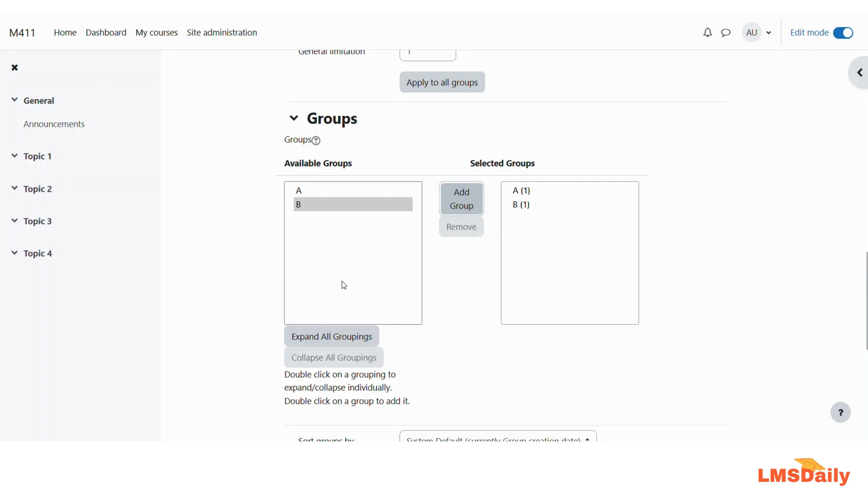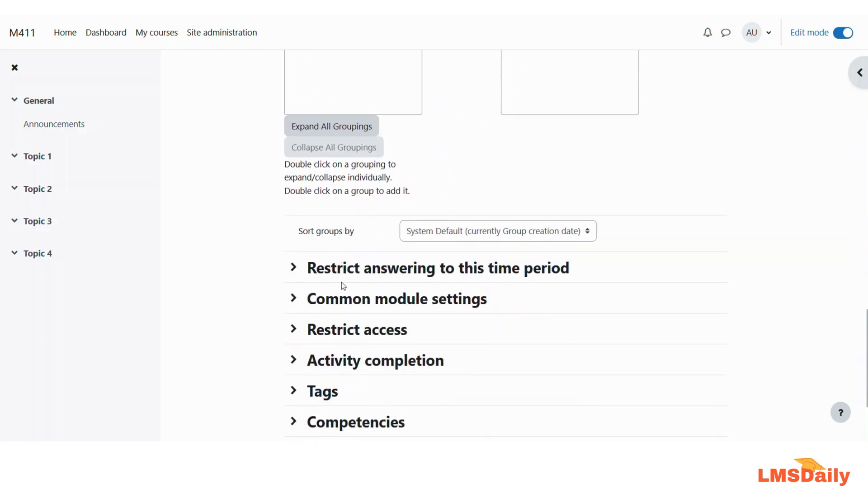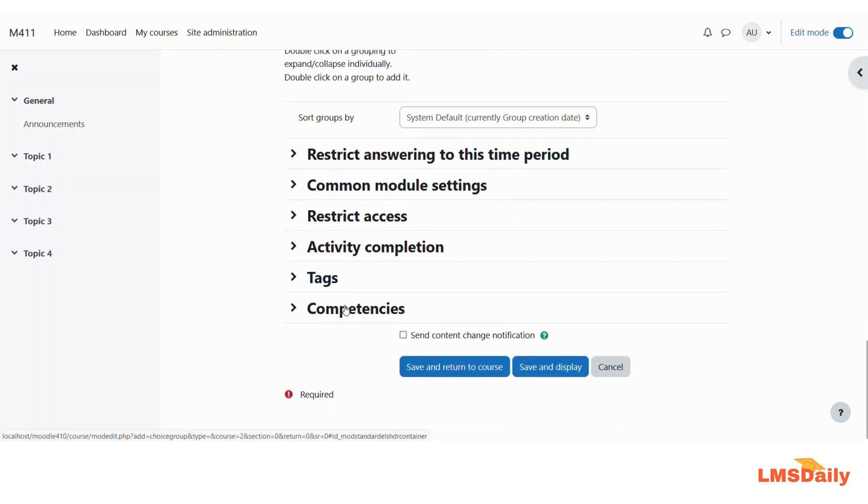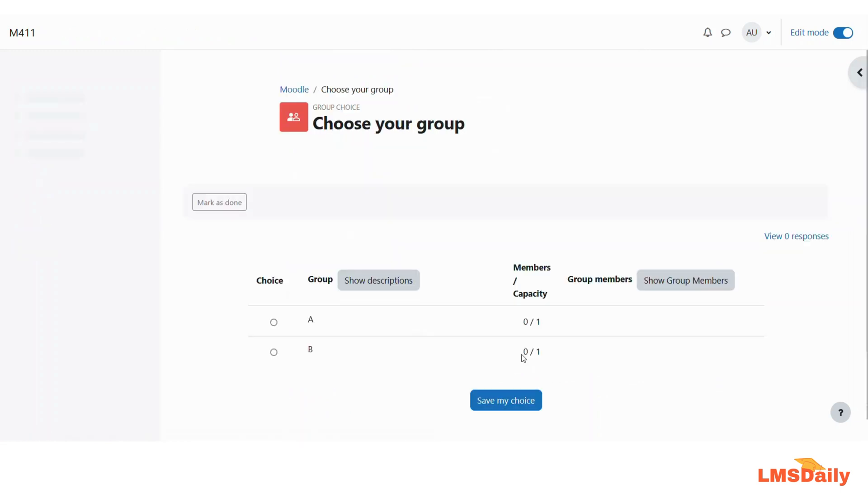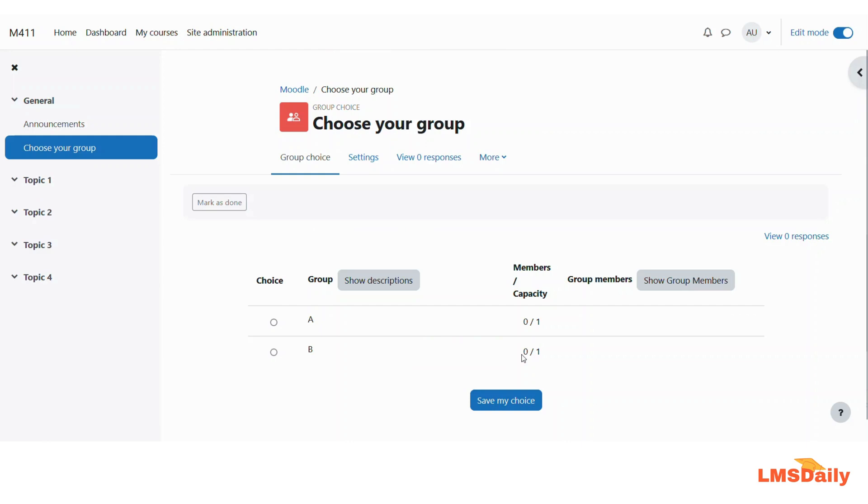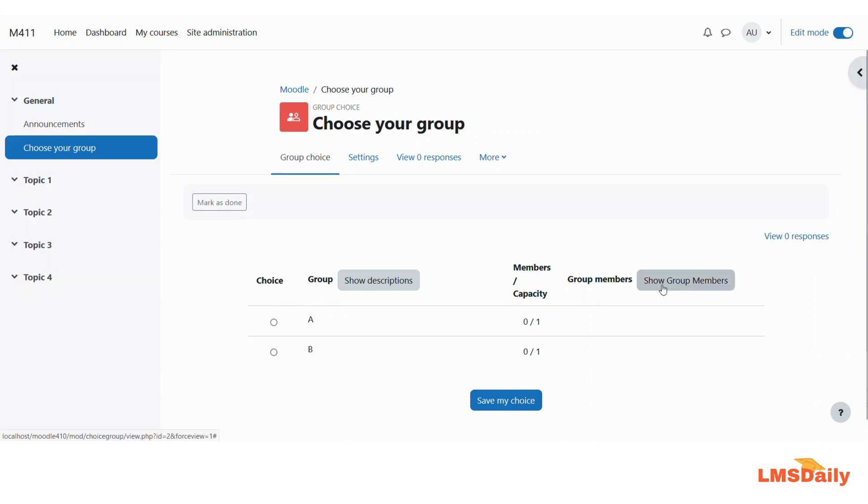And as you can see that here a student will see it like this, that the choice of group is here. They need to select anyone. The group name is here, the members or capacity is defined here, and then the group members are shown here. So let me click here and click Save My Choice.